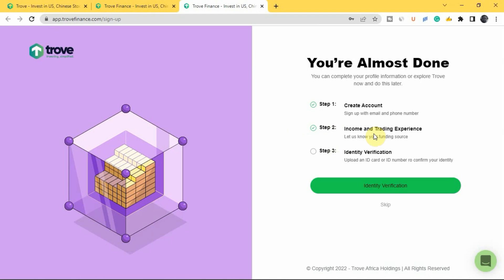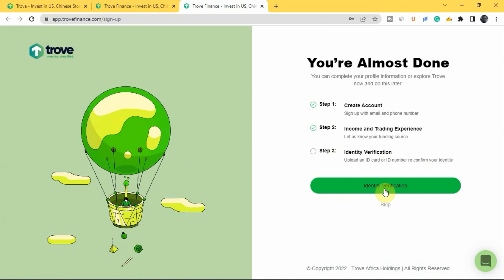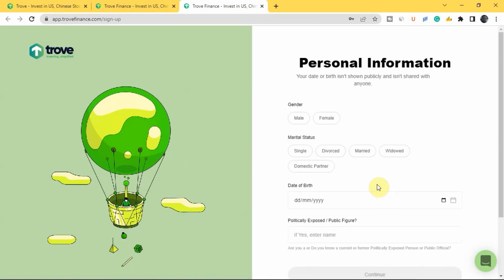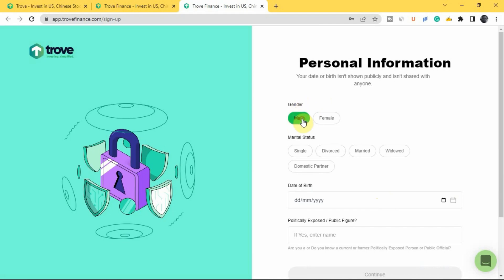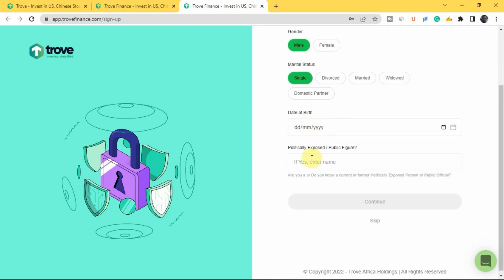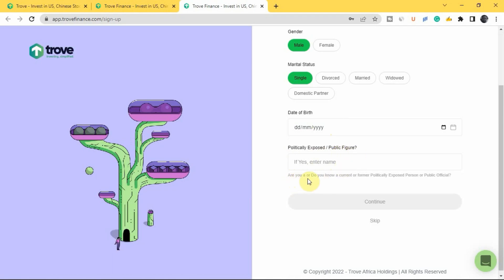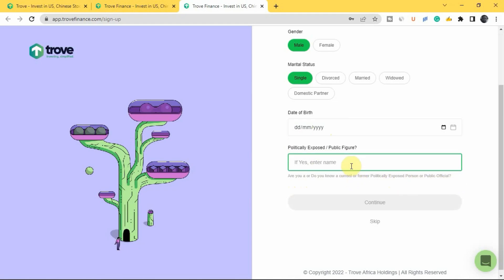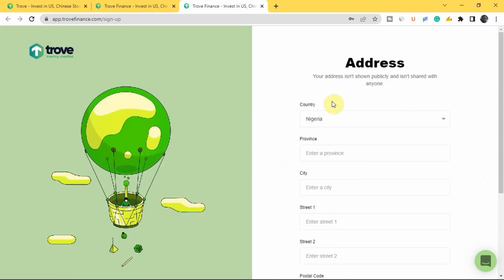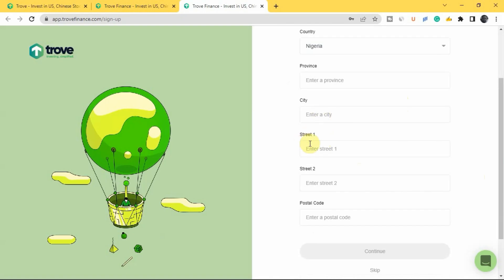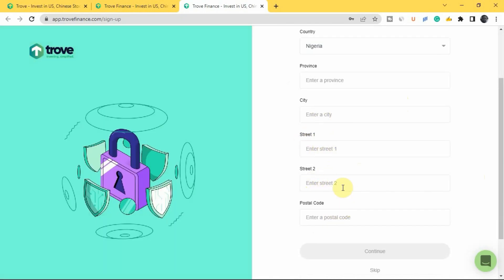You've now completed step two. The next step is identity verification, where you upload an ID card or ID number to confirm your identity — to make sure it's really you registering and not someone else. Tap on 'Identity Verification'. They'll ask for your gender, marital status, date of birth, and whether you are or know a politically exposed person or public official. Then enter your country, province, city, street address, and postal code.